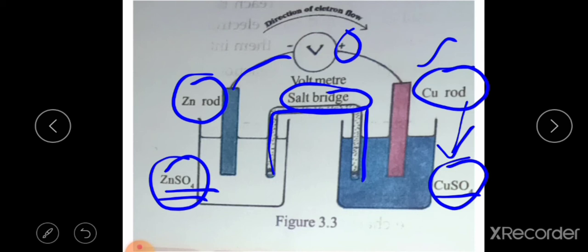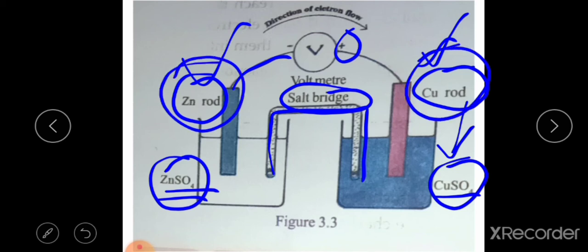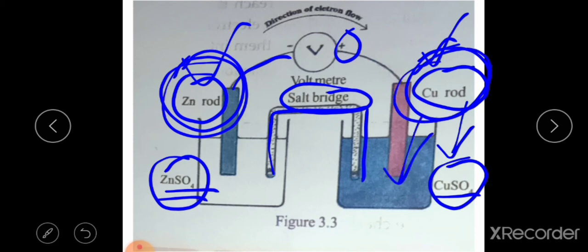If a metal is dipped in its own solution, it is known as an electrode. Here, two electrodes are present — one is the zinc electrode and another is the copper electrode. Zinc electrode is dipped in zinc sulphate solution and copper electrode is dipped in copper sulphate solution. This is the arrangement of the galvanic cell.